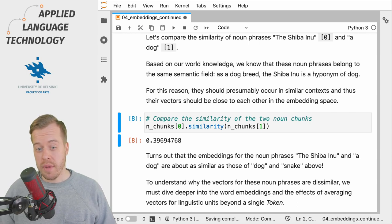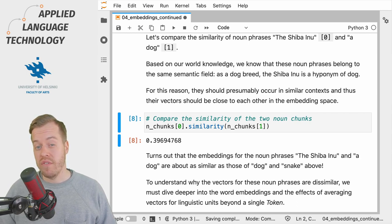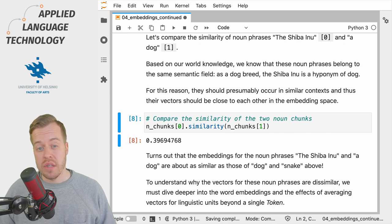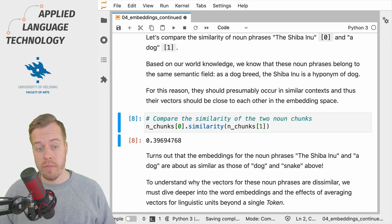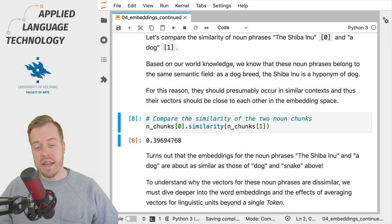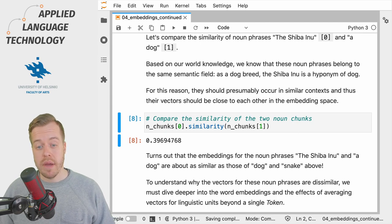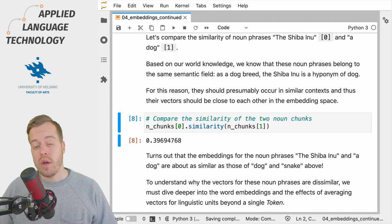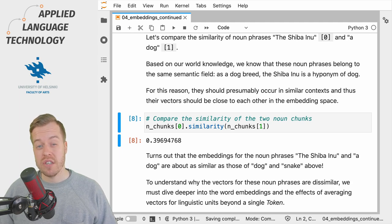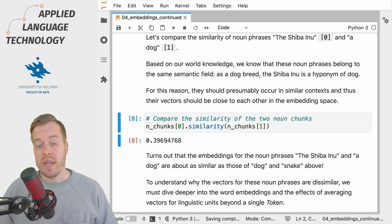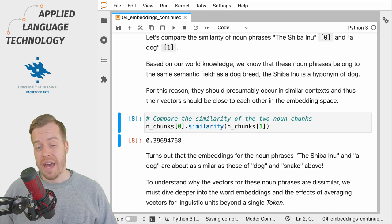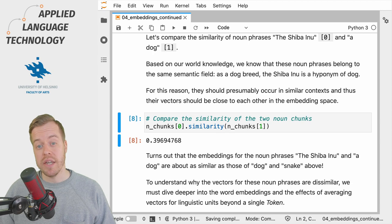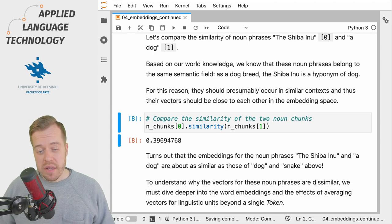Compared to the cosine similarity between vectors for dog and cat, this of course is much lower. Keep in mind that the vector defines a point in the embedding space, and when we construct vectors for noun phrases such as these, we simply average the vectors causing the point to move in the embedding space.